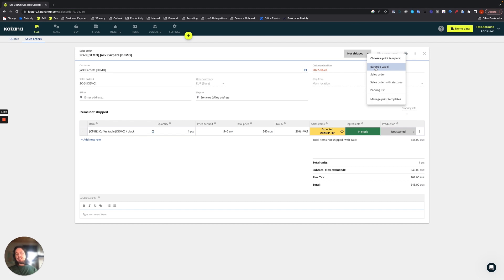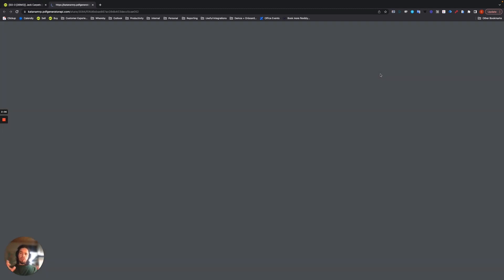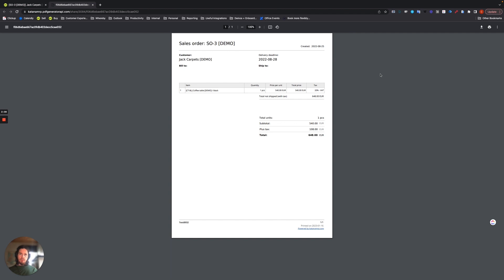So a very simple one would be just creating a PDF template or PDF printout of the sales order itself. Once you generate that, it will create this PDF for you, which is like so.